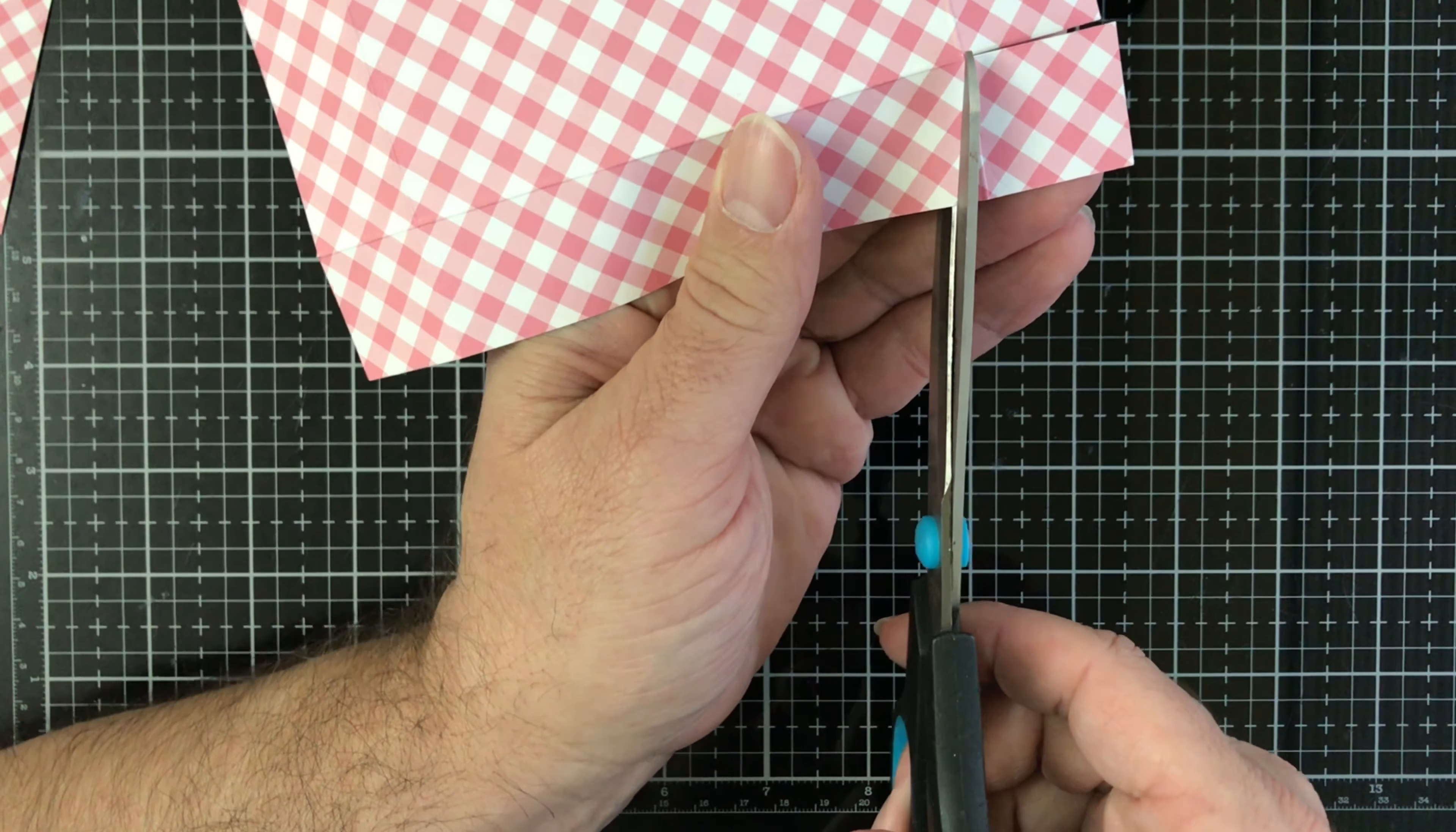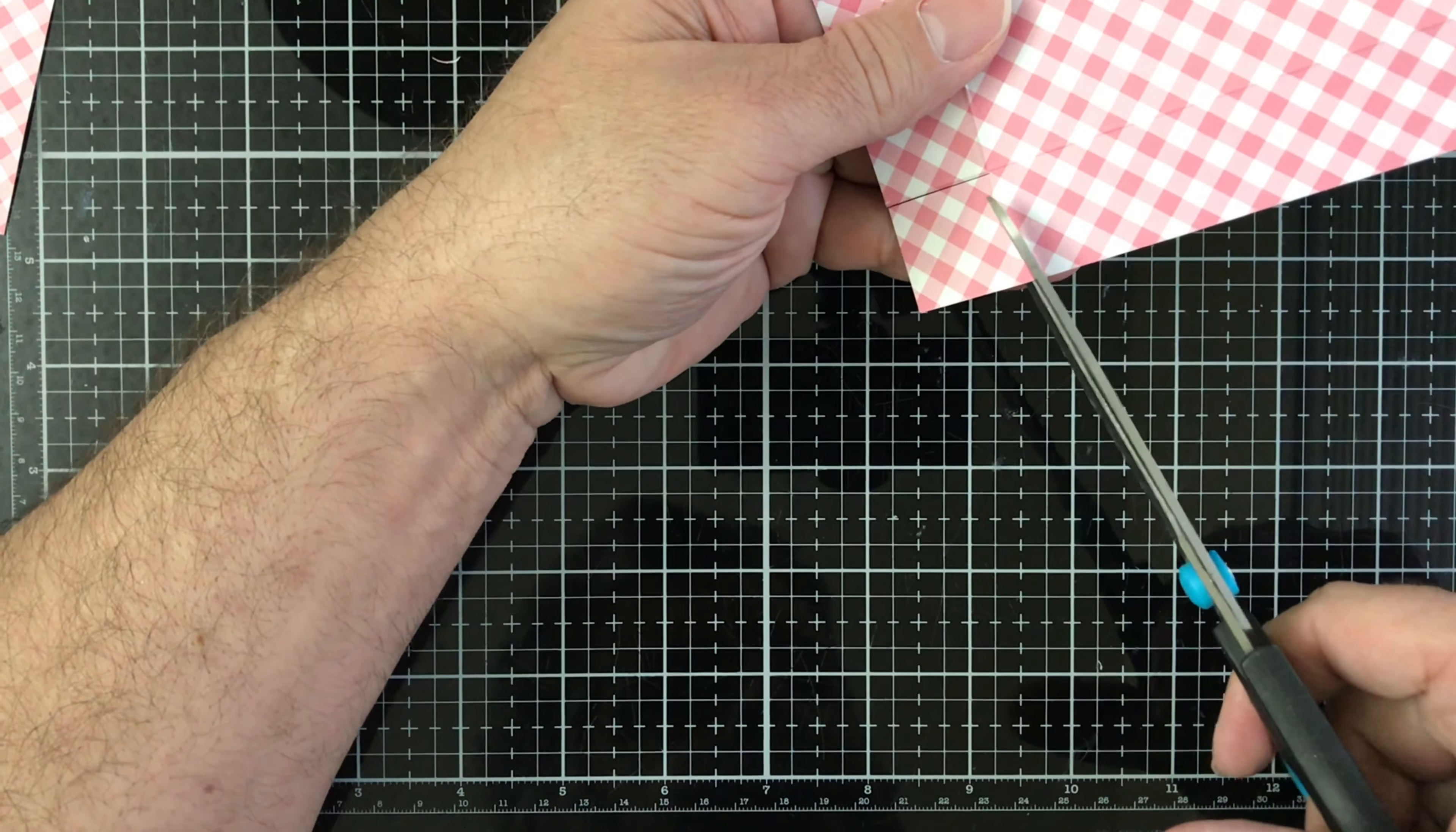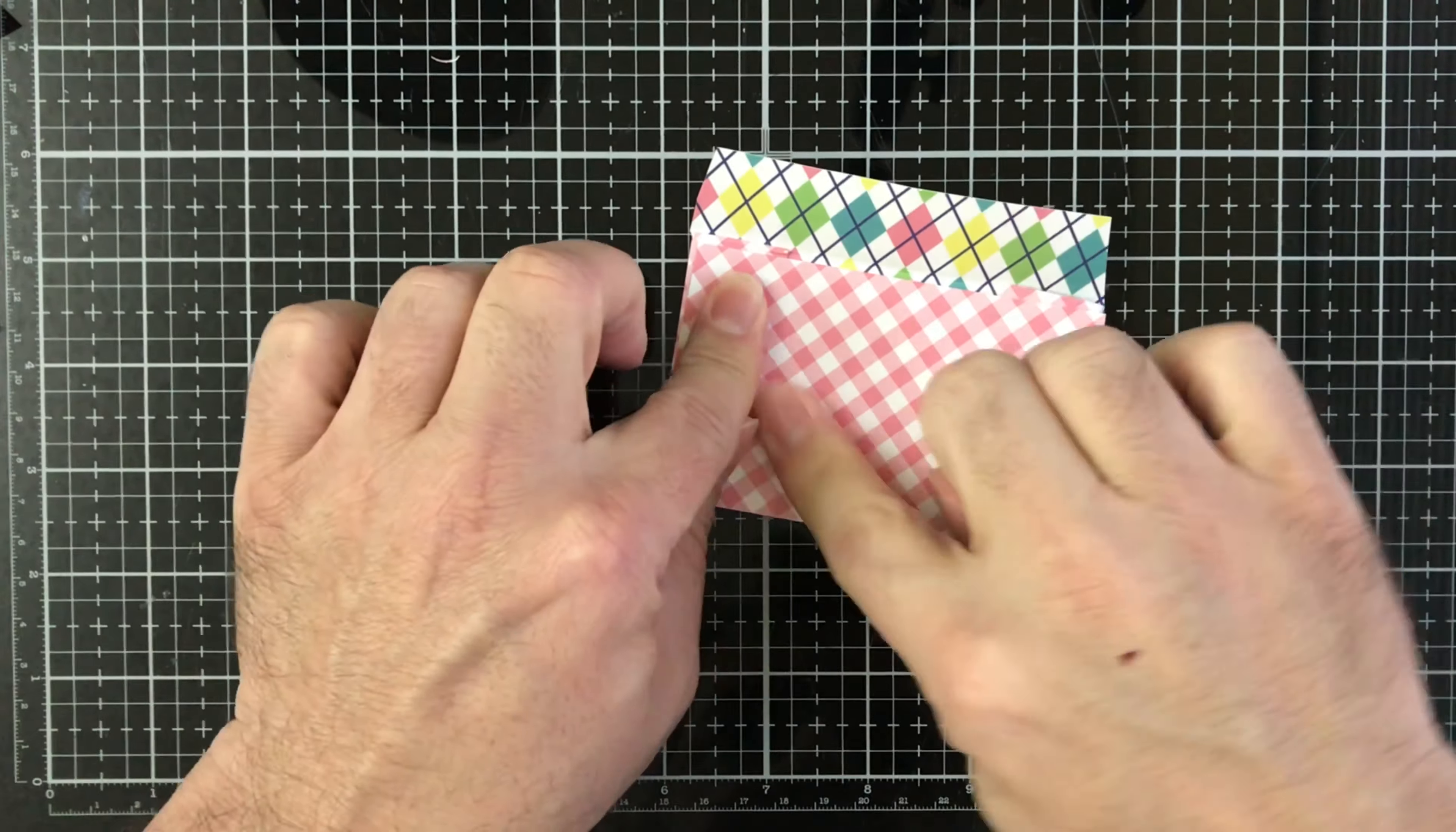At an angle so it makes it easier for that flap to close. So again, you're just going to go ahead and trim on that score line and angle it. Okay, I missed a little tiny piece right there but that's okay.